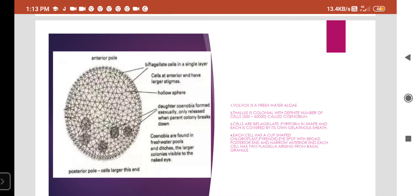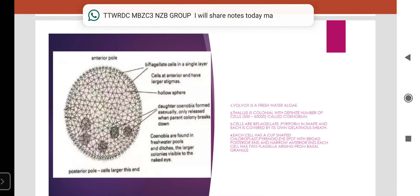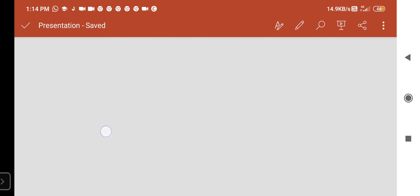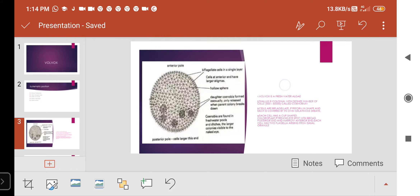Volvox is a freshwater algae, in the form of a colony or a coenobium. These species live in lakes, ponds, streams, ditches, and stagnant water. The plant body is multicellular, in the form of a colony that may be globular or oval in shape. A definite number of cells arranged in a specific manner forms a coenobium, as seen in the picture.